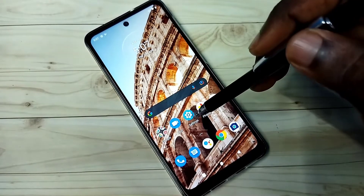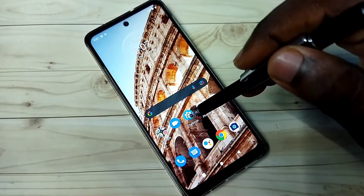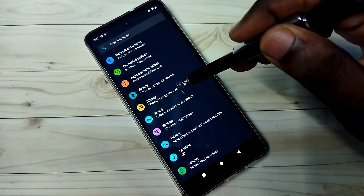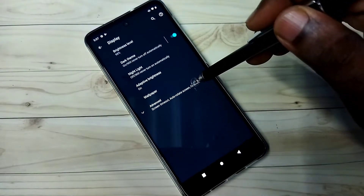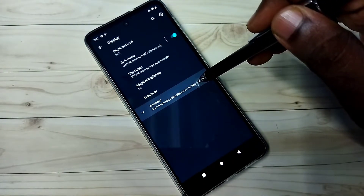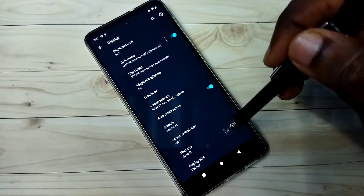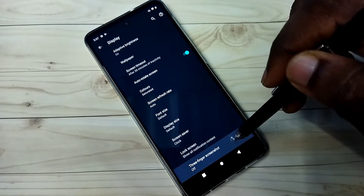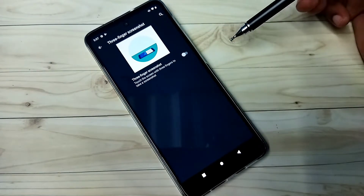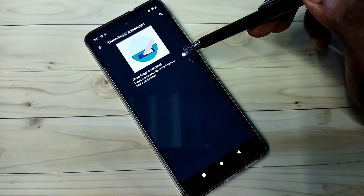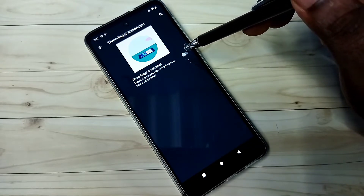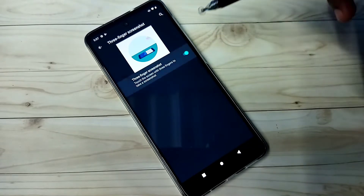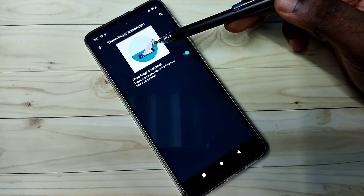Method 1. Open Settings and tap on the Settings sub icon. Then tap on Display, then tap on Advanced, then go down, then tap on Three Finger Screenshot. Tap here and enable Three Finger Screenshot. You can see the demo here.